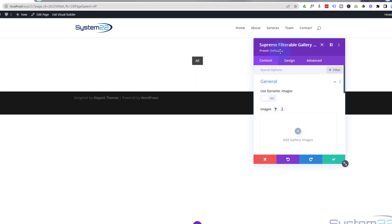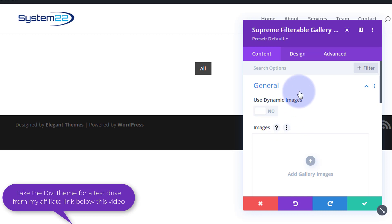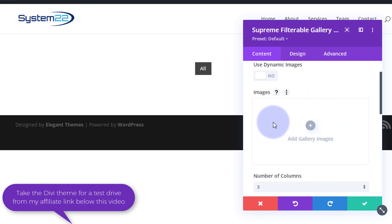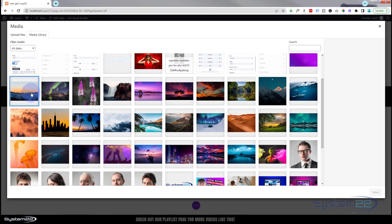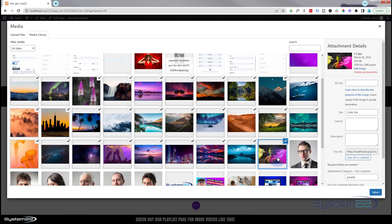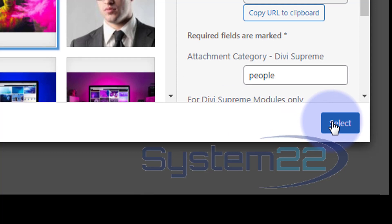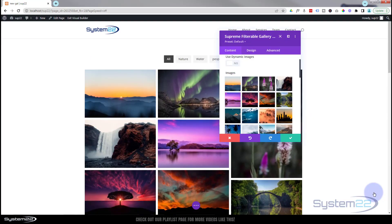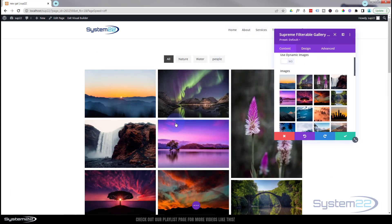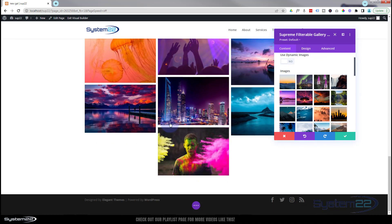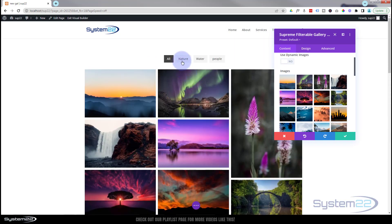Once you pop the module in, you can use it regular or with dynamic images — I'll explain that in a moment. Let's quickly do a regular one: I'm going to add some gallery images and grab a bunch for this demo. One thing to point out while we're in here is that once you install Divi Supreme, you get a little field called Attachment Category so you can categorize your images. I've selected a bunch and like any gallery it just loads them, giving you a nice masonry gallery.